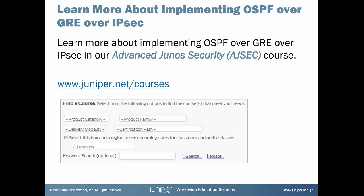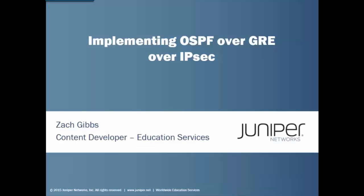Now here's your Learning Byte. Hi, my name is Zach Gibbs and I am a content developer within Education Services inside of Juniper Networks. Today we will be discussing the Implementing OSPF over GRE over IPsec Learning Byte.